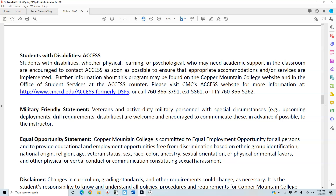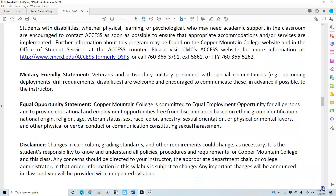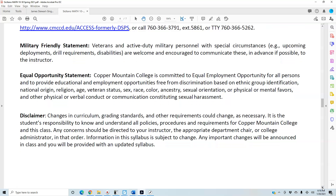Military Friendliest Statement: veterans and active duty military personnel with special circumstances — upcoming deployments, drill requirements, disabilities — are welcome and encouraged to communicate these in advance to the instructor. Equal Opportunity Statement: Copper Mountain College is committed to equal employment opportunity for all persons and to provide educational and employment opportunities free from discrimination based on ethnic group identification, national origin, religion, age, veteran status, sex, race, color, ancestry, sexual orientation, or physical or mental status, and prohibits sexual harassment.